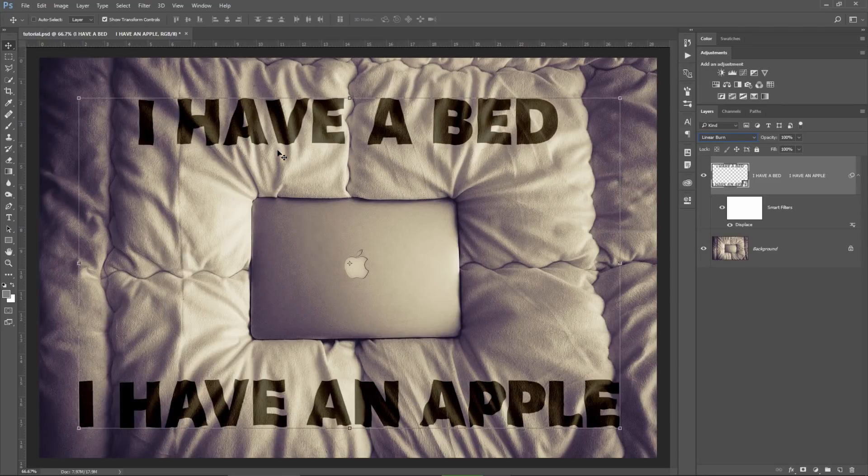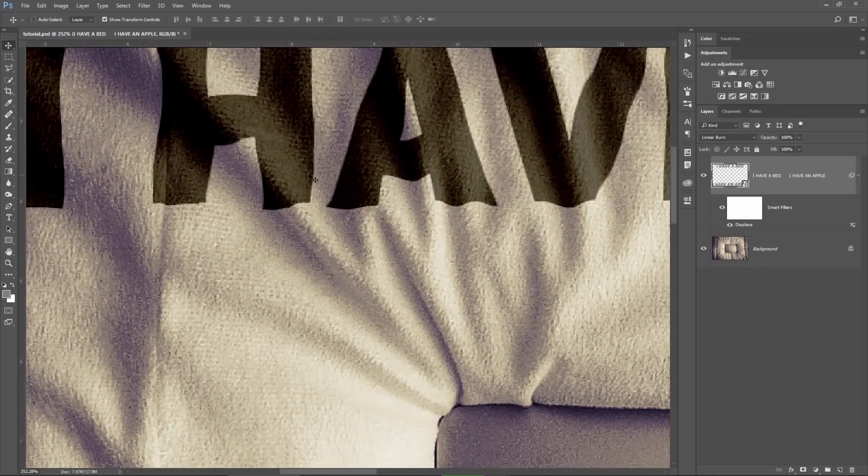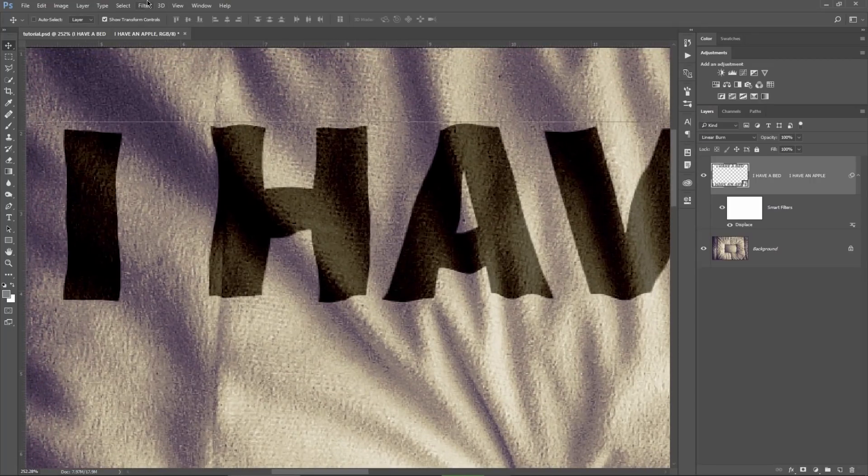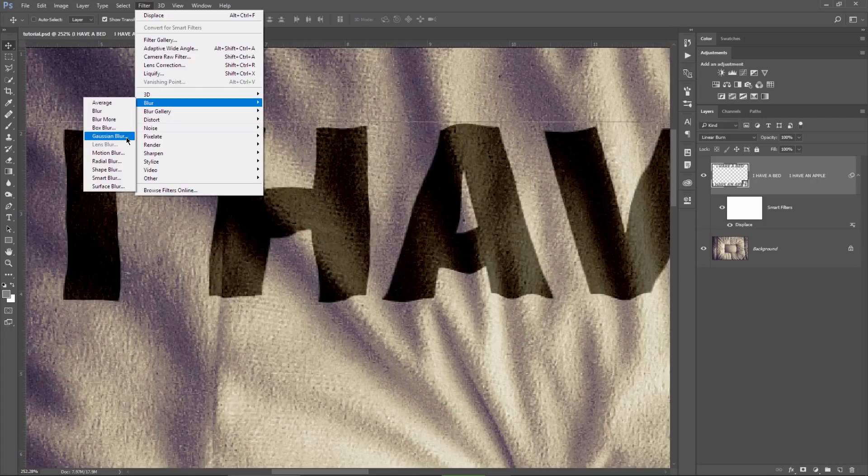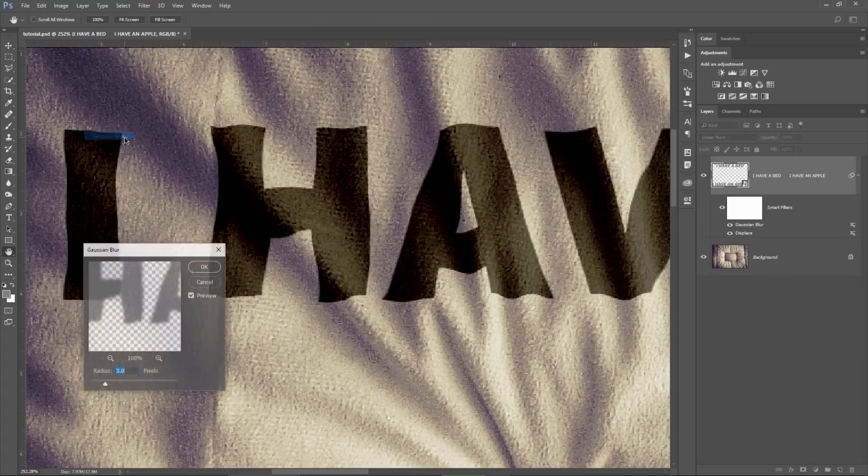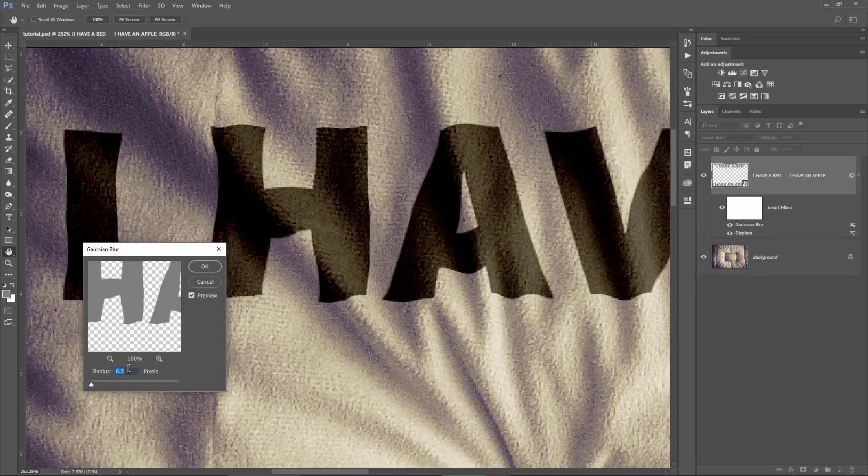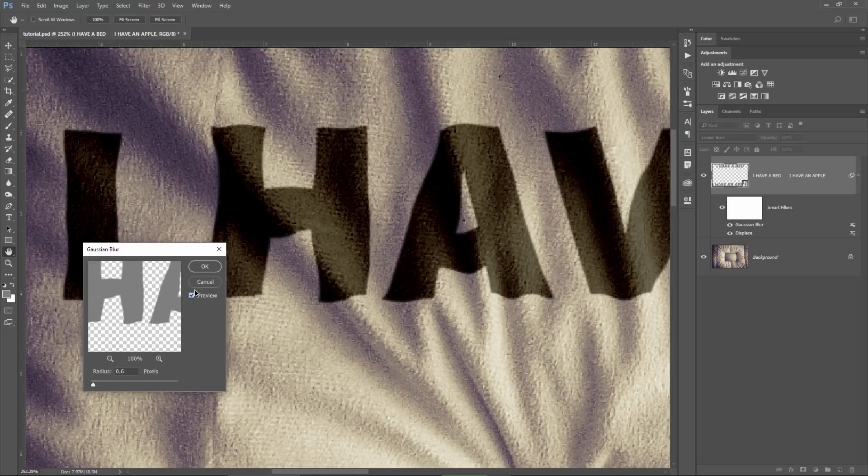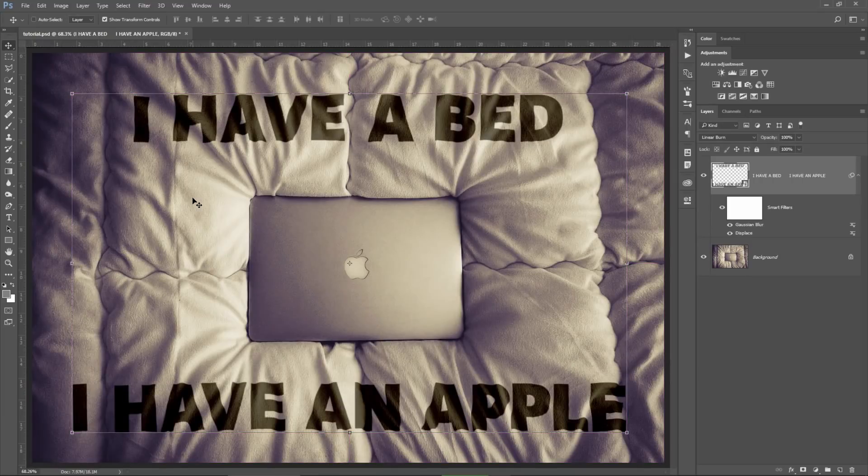Now, if you zoom in on the text you will see that it's too sharp comparing it to the image. So with the text selected, I will go to filter, blur and then again Gaussian blur and choose a low blur value. I will choose a 0.5 or 0.6 pixels and I can check here the preview to see the difference. You can see it here, the edges of the text are a bit softer and they look more realistic.